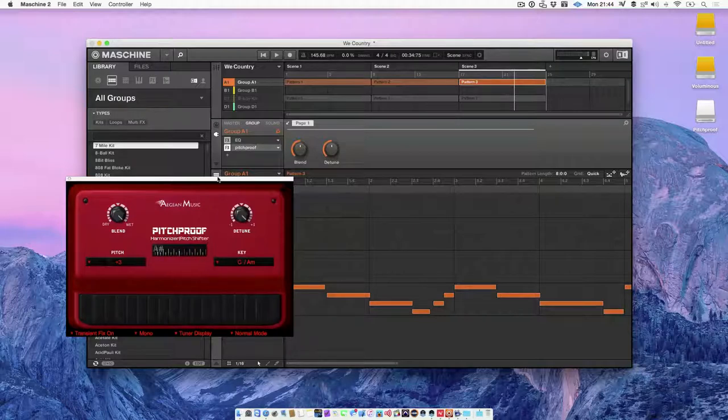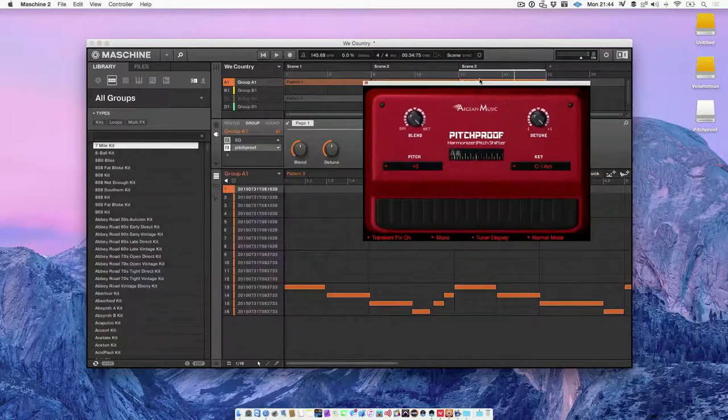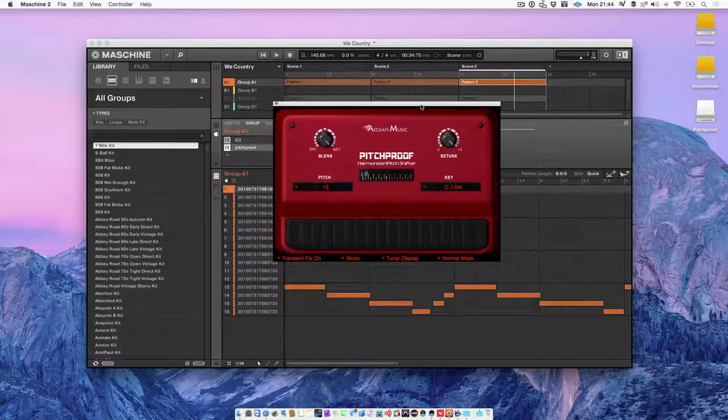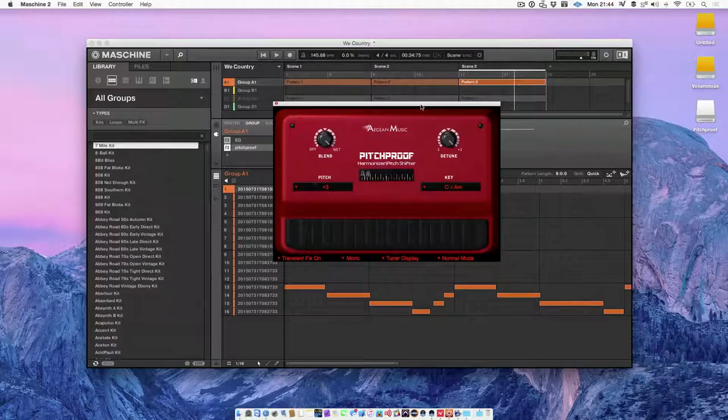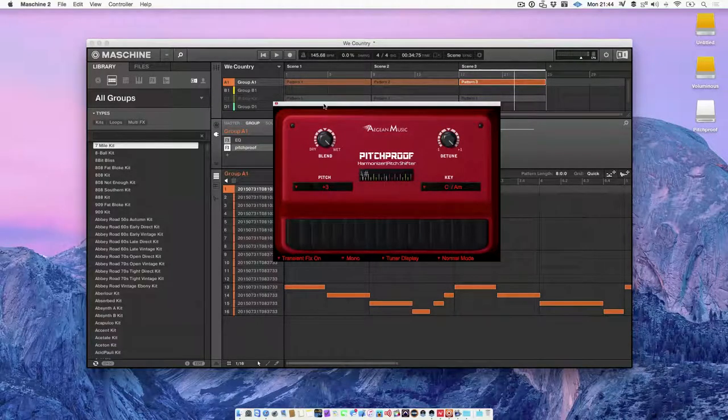Anyway, I hope that helped. This is how you install VSTs into Machine 2.3.